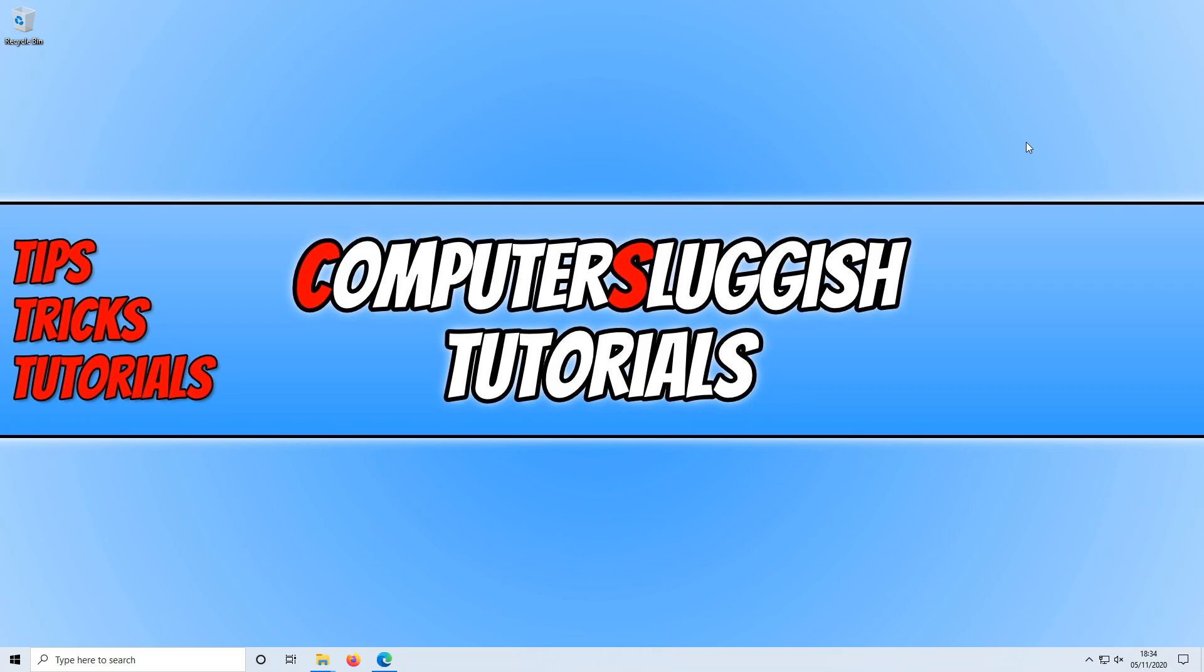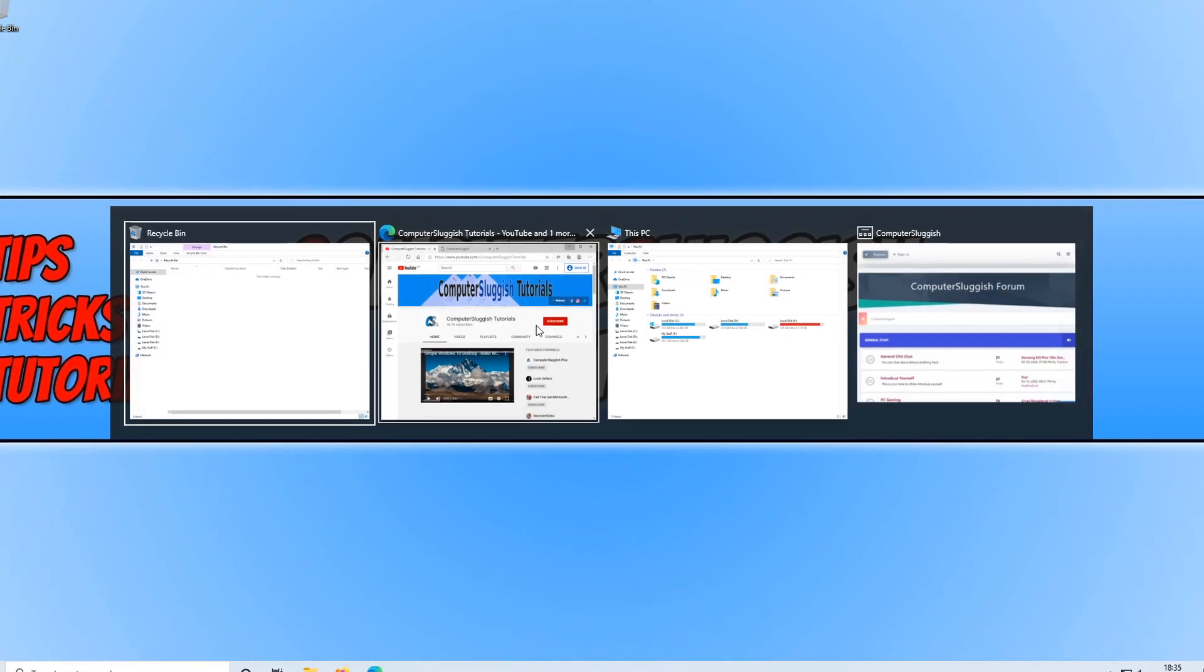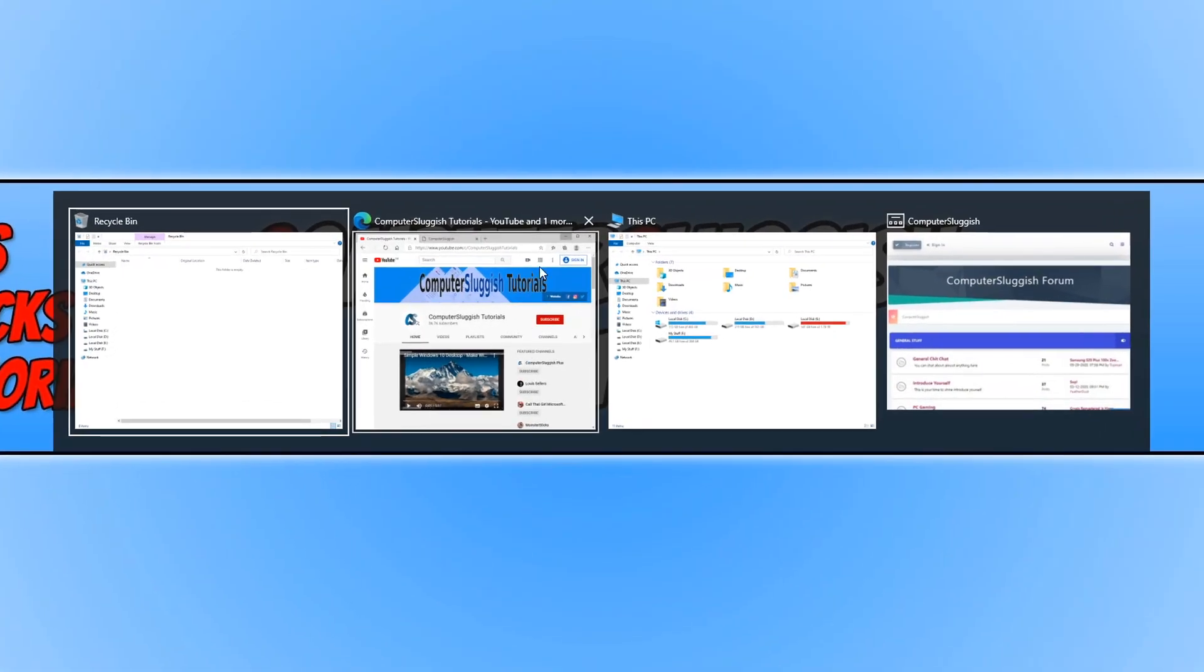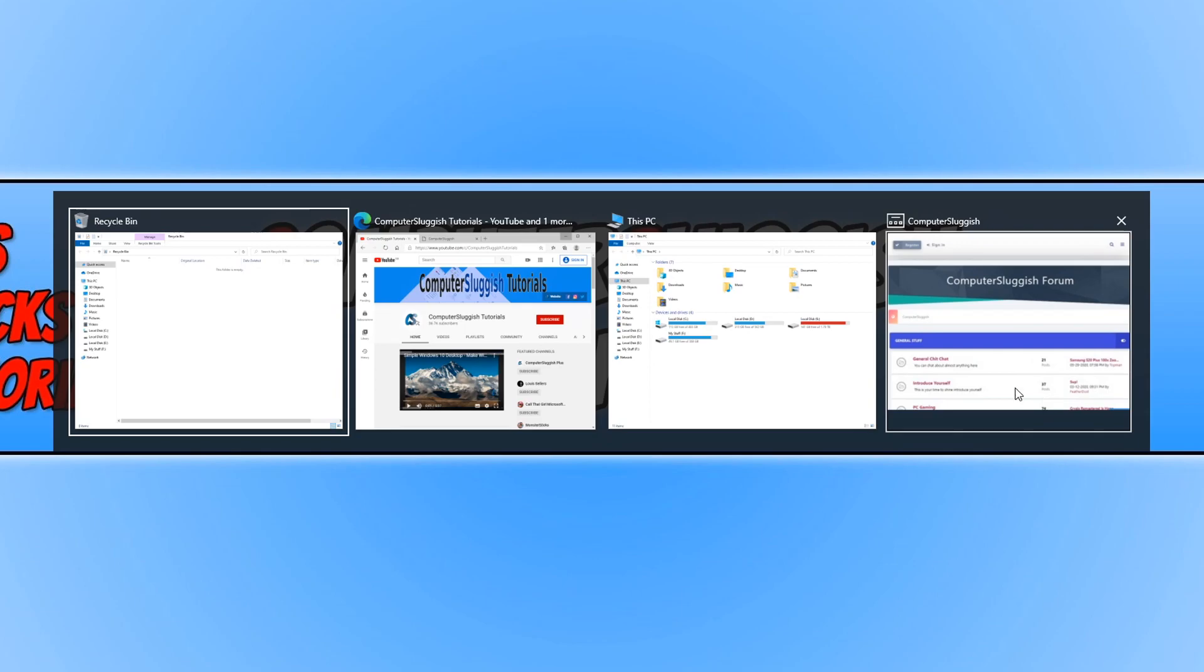If I go Alt and Tab, as you can see it shows my YouTube page and also my website.